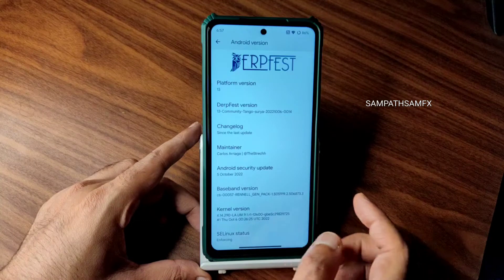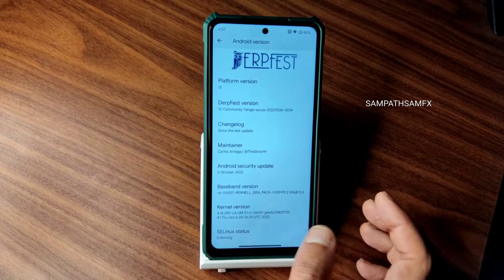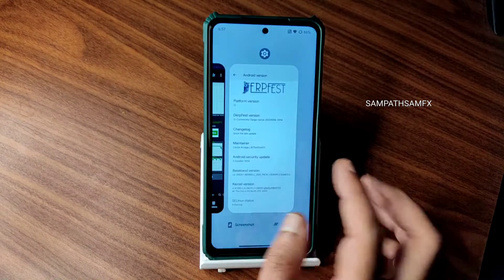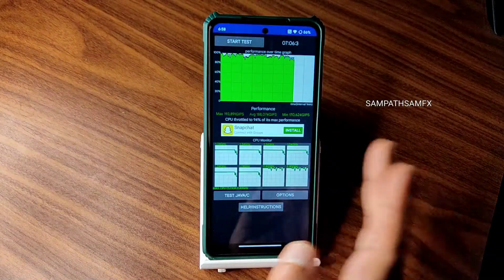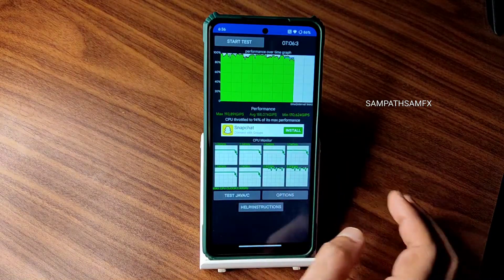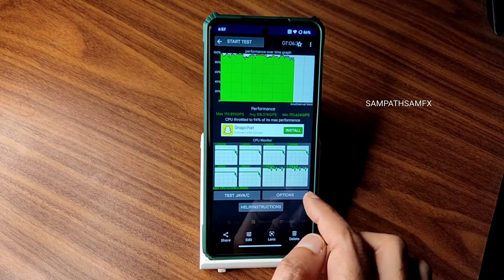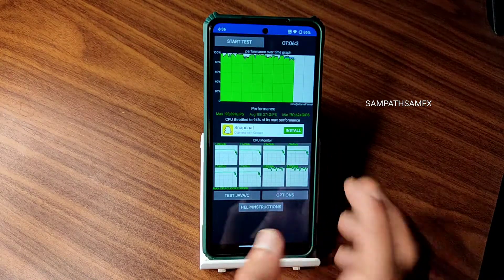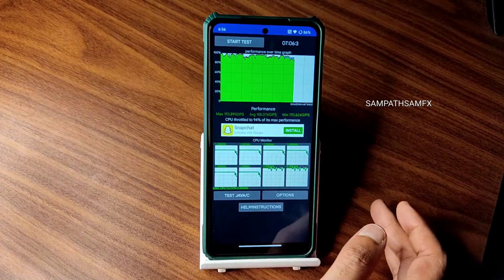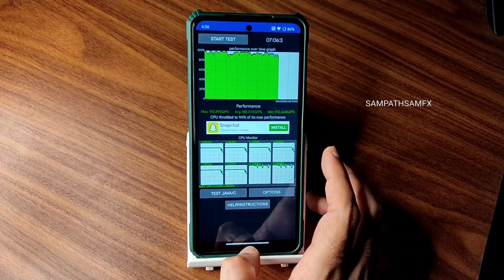The security patch is 5th October 2022, which is the latest available. Kernel version is 4.14.290 LA. Selinux status is enforcing. I have been running the CPU throttling test from the last seven minutes and six seconds. Maximum is 193, average is 188, minimum is 170, at 200 threads — totaling 94% of max performance. The ROM has very good thermal capabilities.